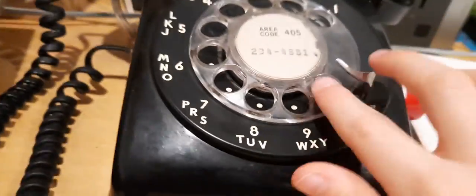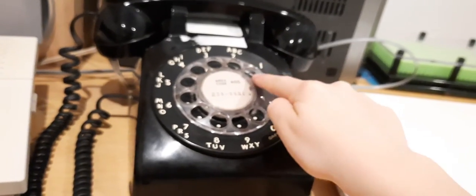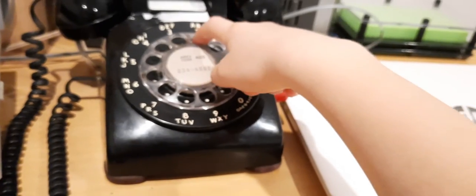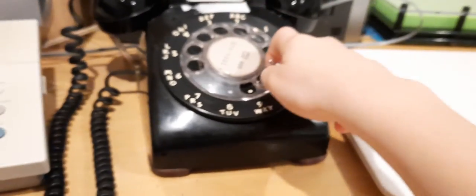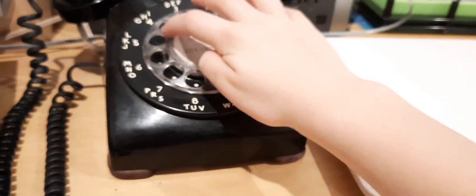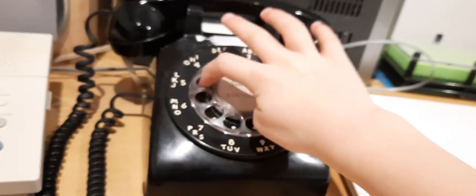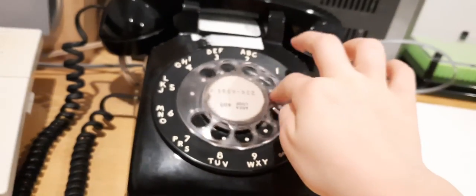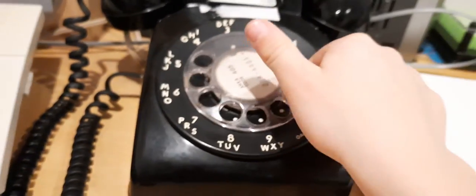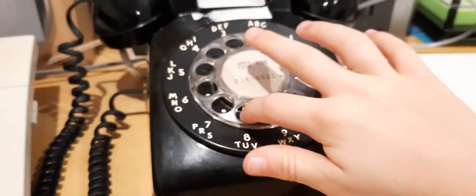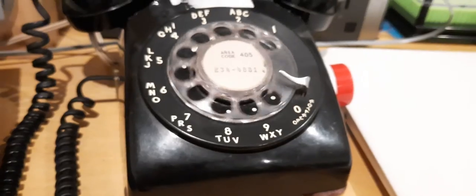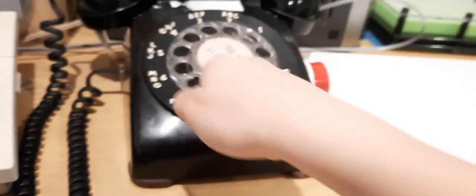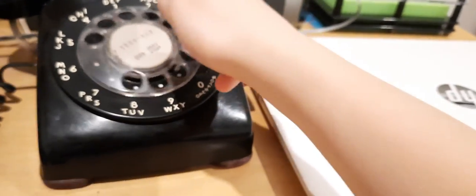As you can see, I'm dialing number zero. And now I'm dialing number one, number two, number three, number four, number five, number six, number seven, number eight, number nine, and number zero is the final. Number five, wow, that was a lot of numbers to dial.